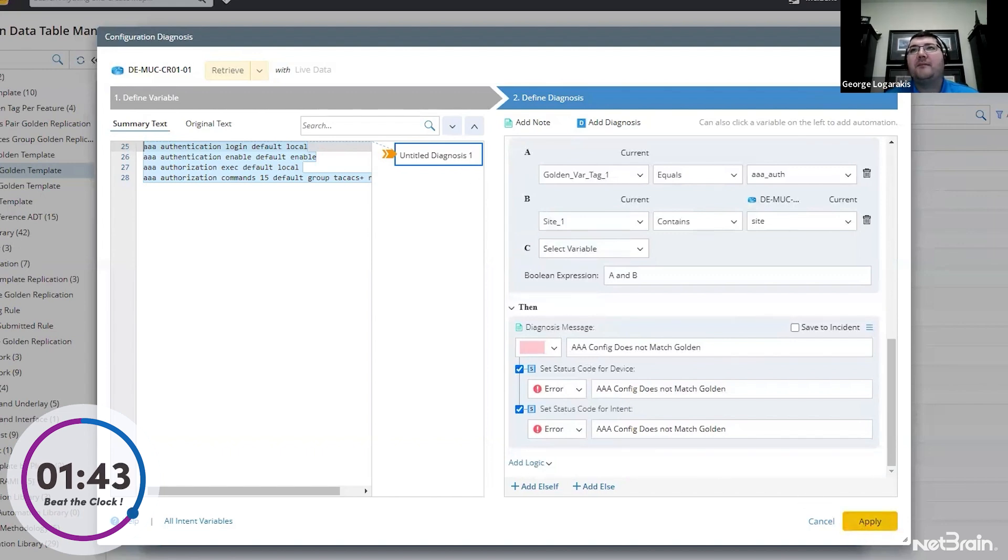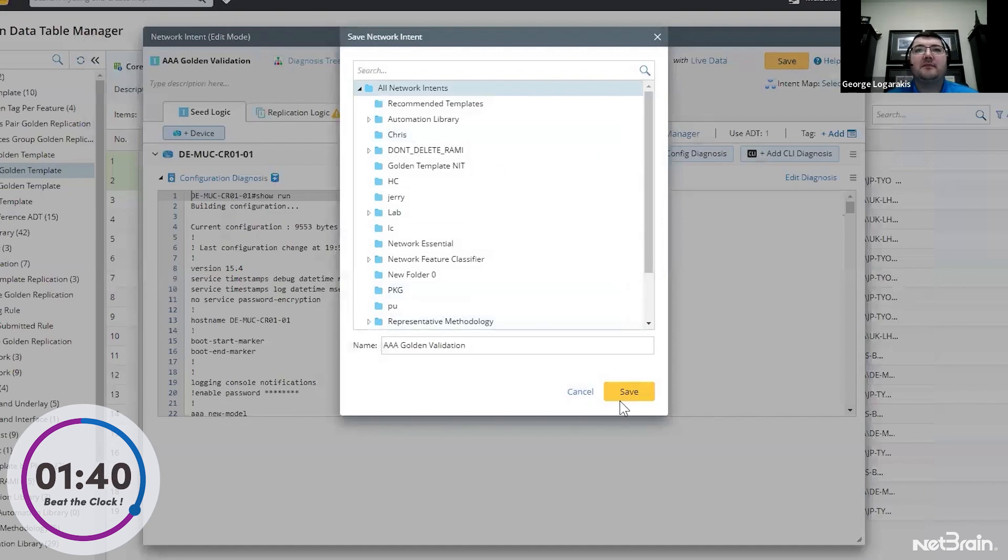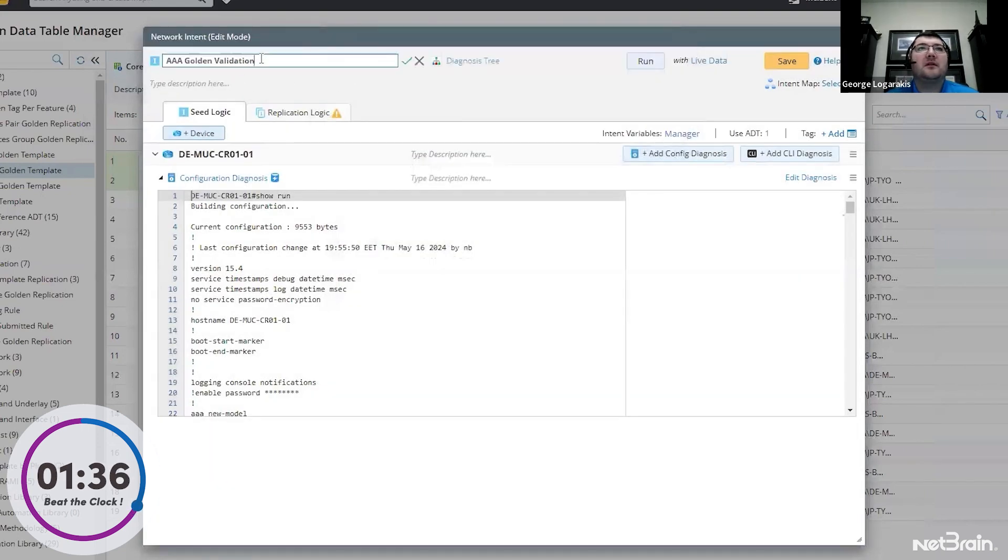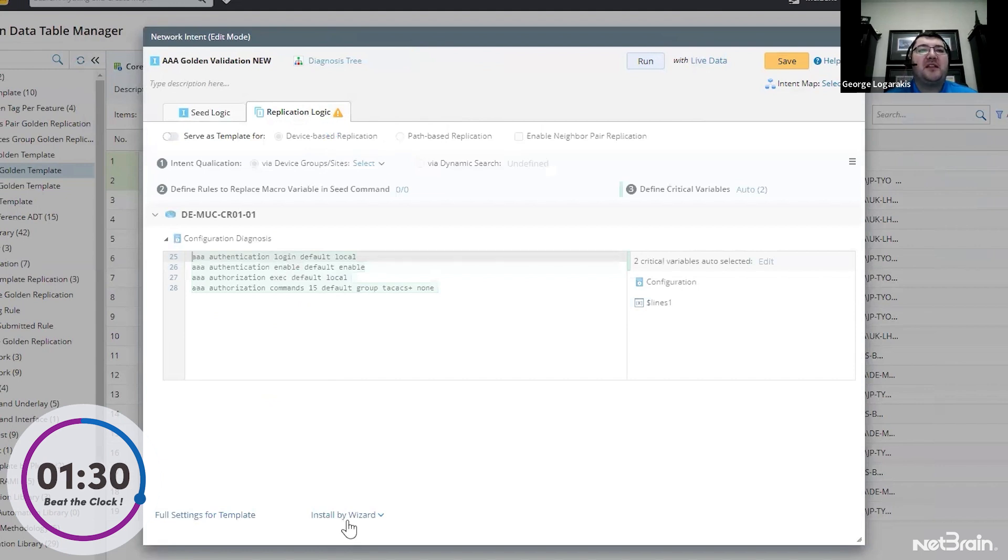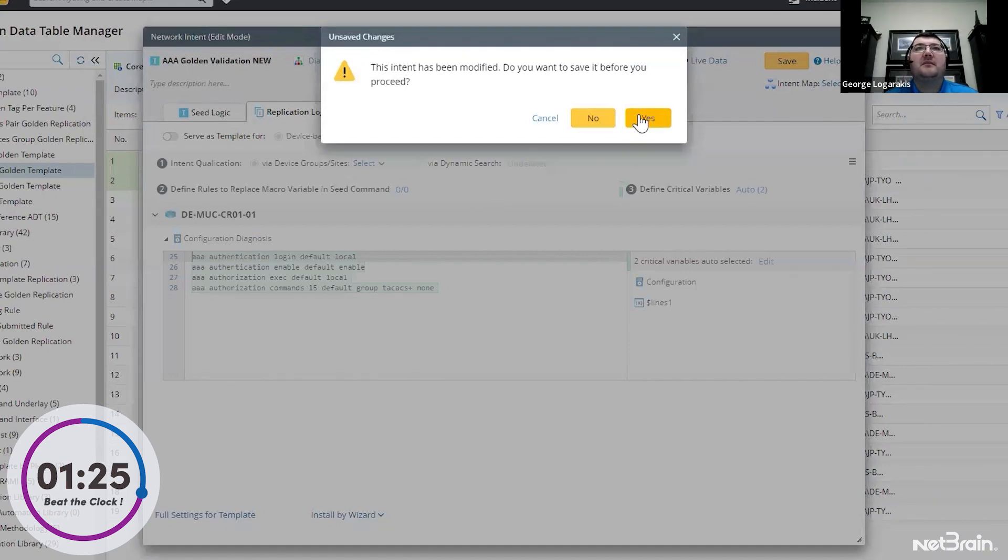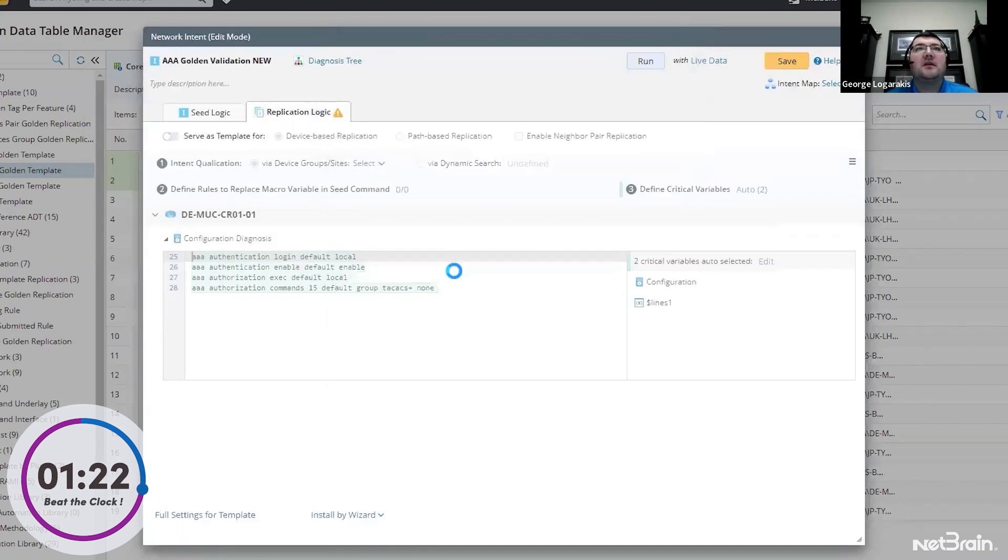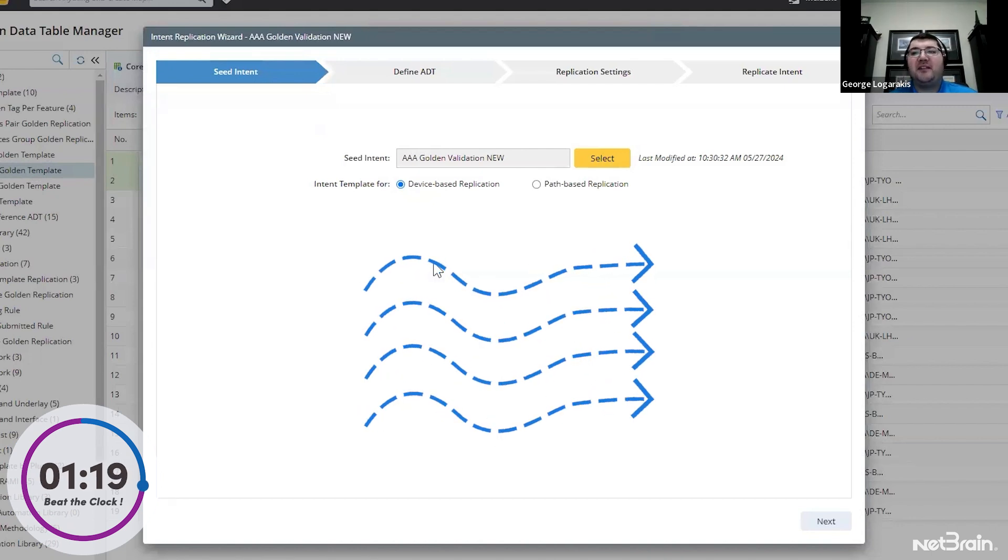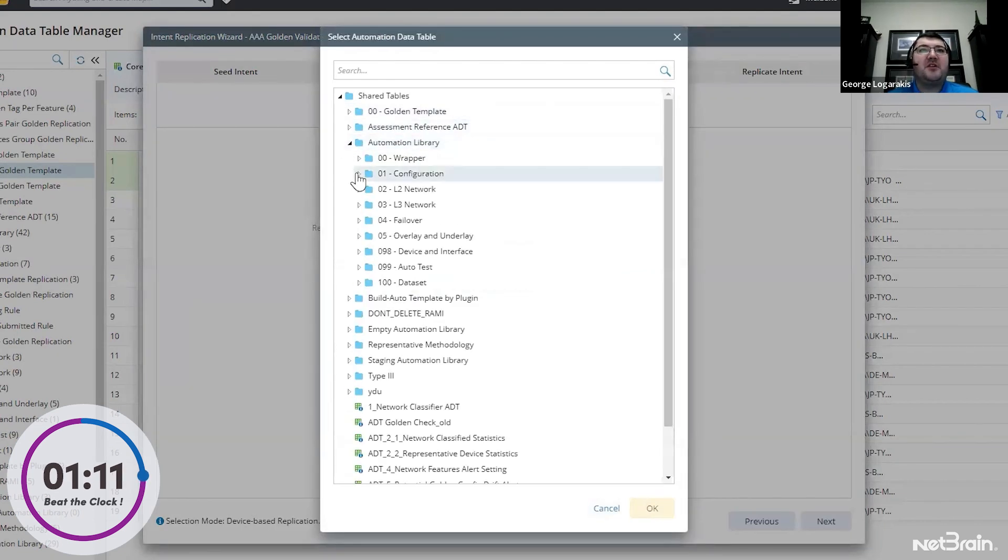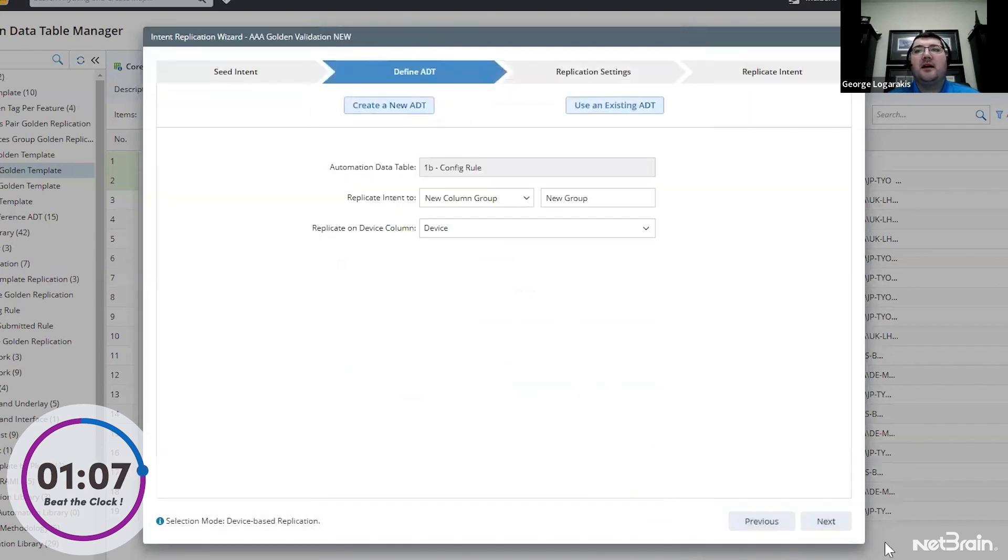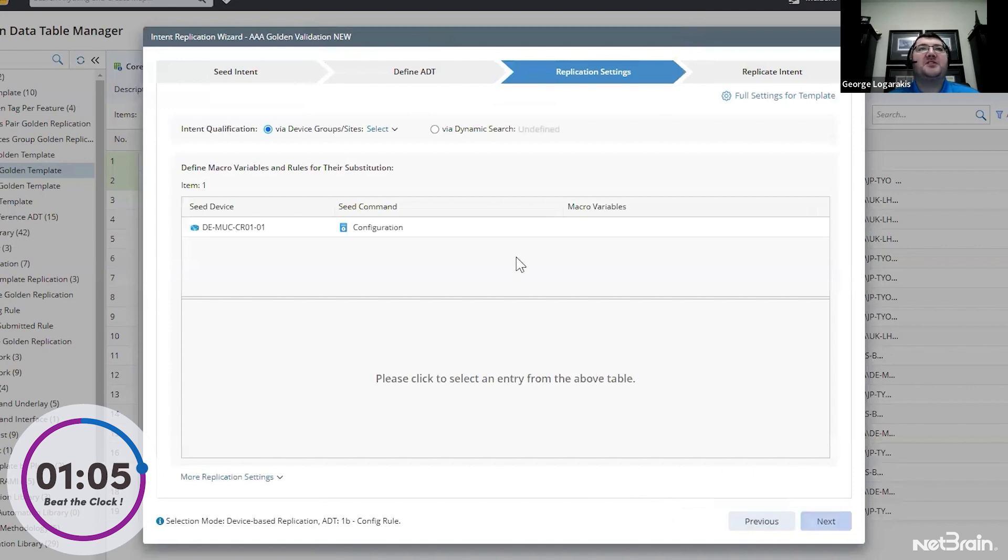So we'll say apply. We'll save our automation. And then we'll add a new name here. And then we'll go ahead and replicate this with the intent replication wizard. And now we can use our four step wizard to replicate this across our network. We're going to add this to the existing golden replication table, configuration config rule as a new group.